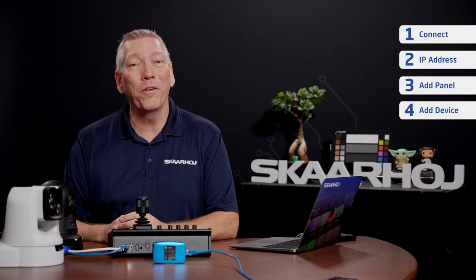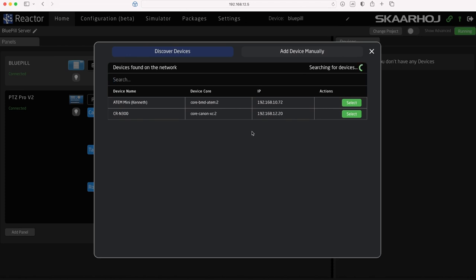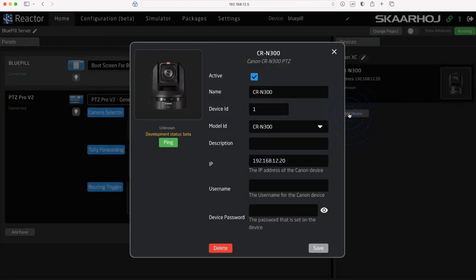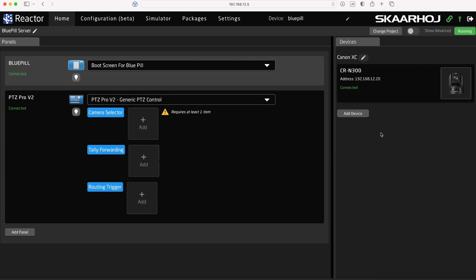Let's look at the Home tab. In the right side of the screen, click Add Device. By default, Reactor will auto-discover devices on your network if it can. After a while, you'll see an ATEM video switcher and a Canon CRN300 camera. Click Select to add the CRN300 camera. Now you see the device settings window. Notice the device core is being downloaded and installed. After this, you see the device is connected. Since it was auto-discovered, the IP address is also shown. The camera is now part of the project and ready to be controlled.